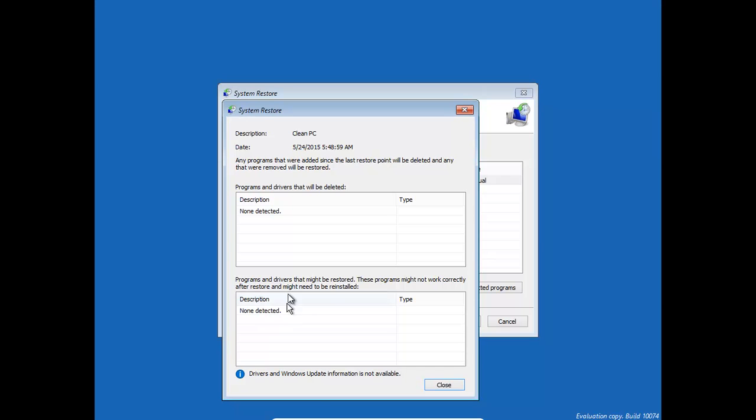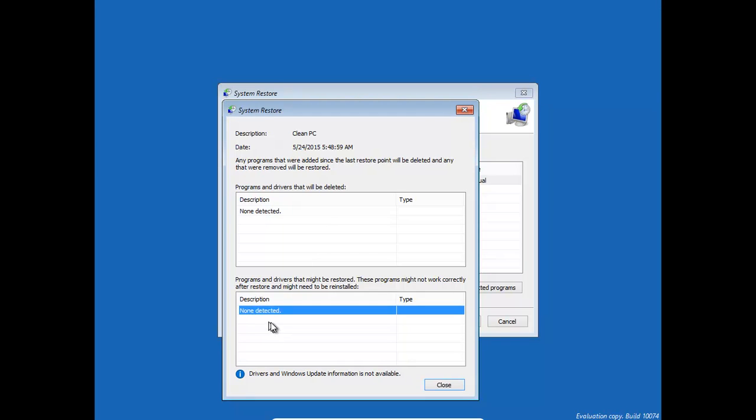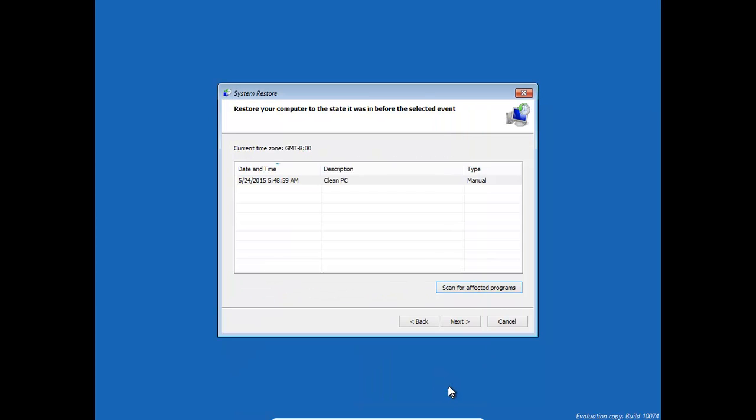And basically, if there are any programs that would get deleted or uninstalled by you doing the restore, it actually tells you which programs will be deleted. It will tell you which things will be restored that might not be currently on there.